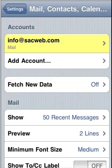We have successfully set up an email account on our iPhone. Please make sure to check out the rest of our movie tutorials for additional how-to's. Thank you.